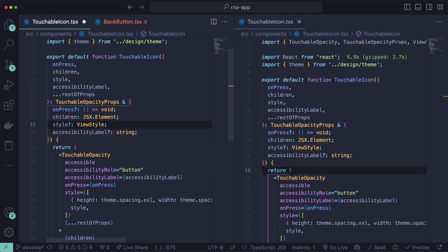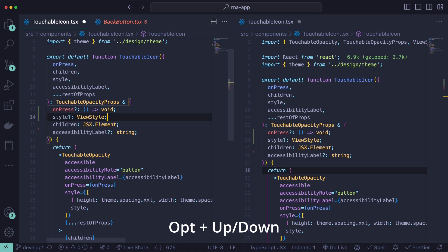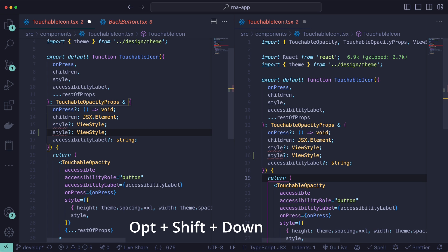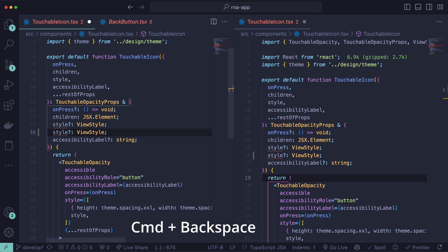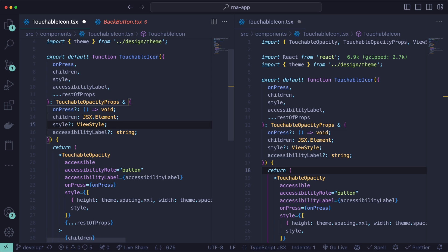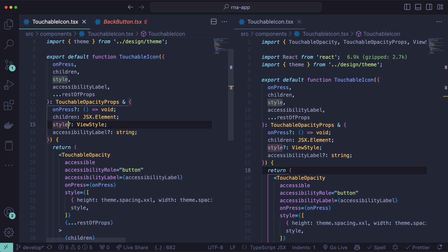You can also easily reorder lines by hitting option and arrows up and down, and this will reorder the lines between them. If you do the same but with shift, option shift, and arrow down, this will copy the exact same line below it. You can use command backspace to remove the whole line, or command left and right to move from start to the end of the line. And the same works for option left and right, this just moves one word at a time.